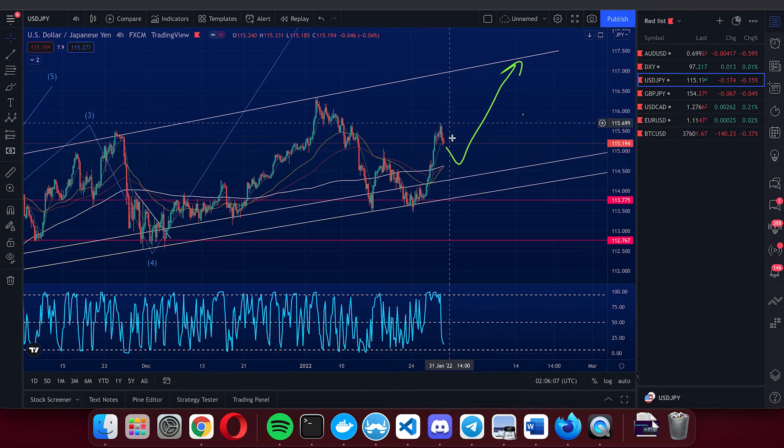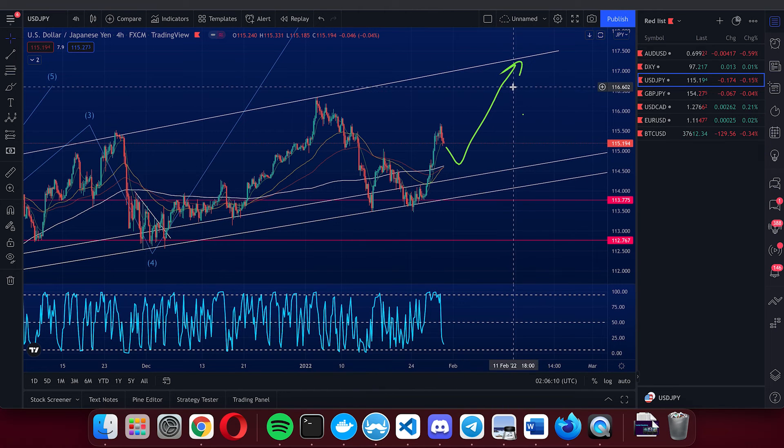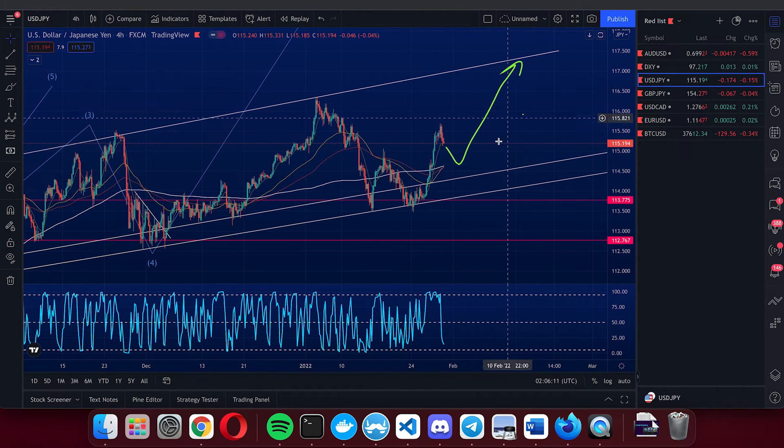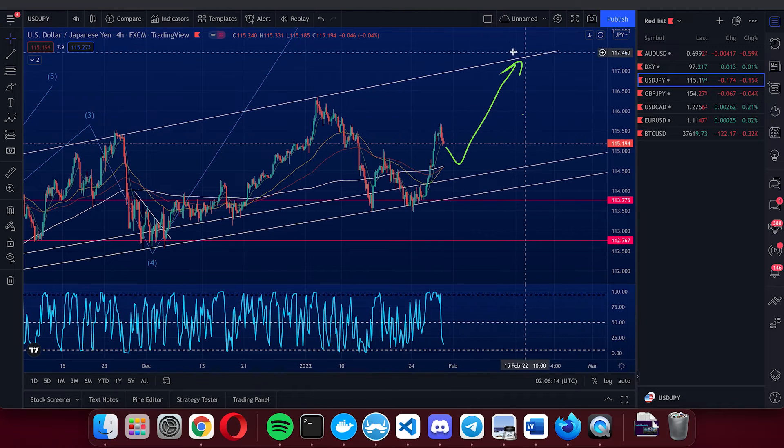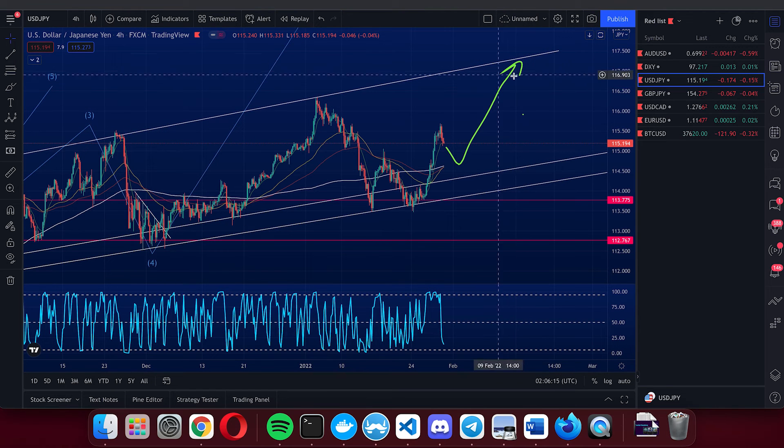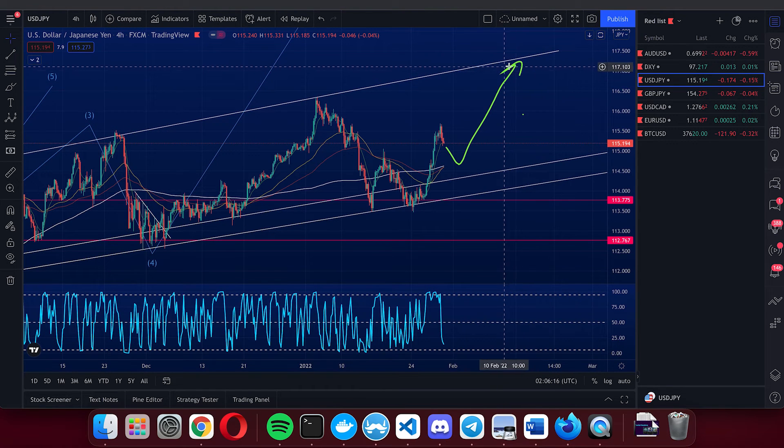This wave will be fairly impulsive and may break the top of the channel. We will start to take profit at around 117 and then see what happens after.